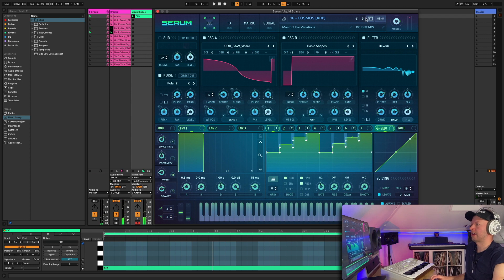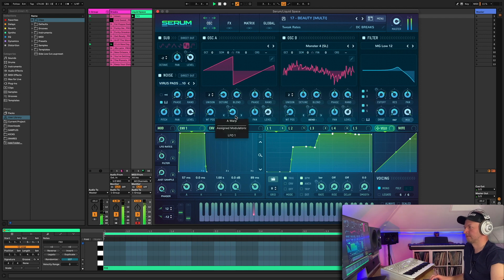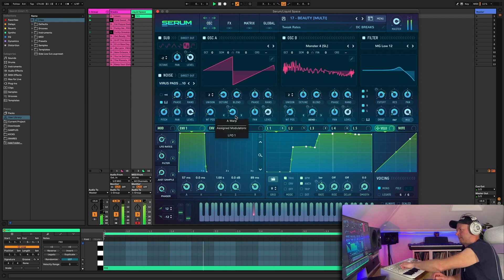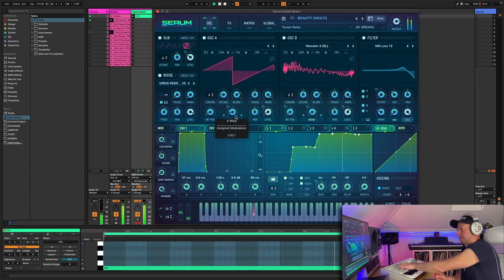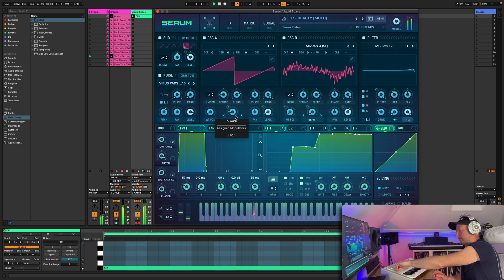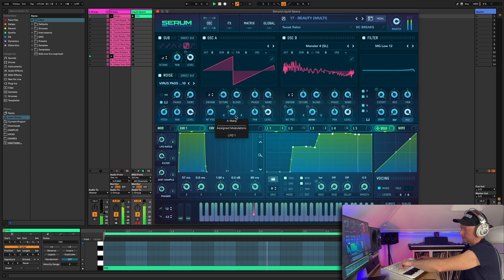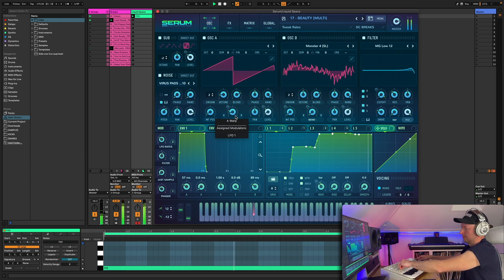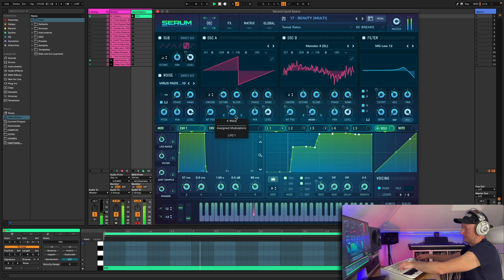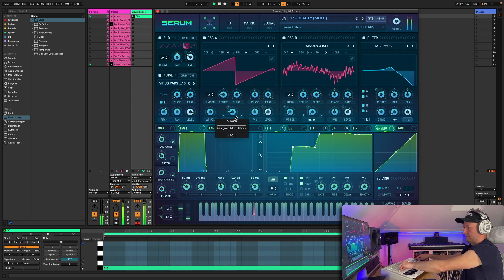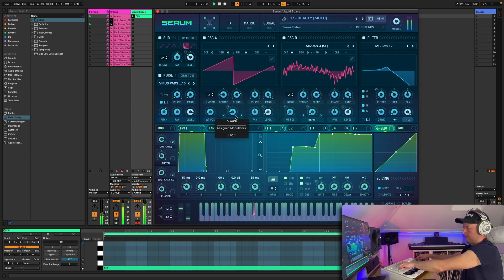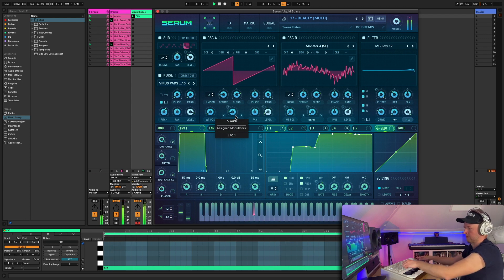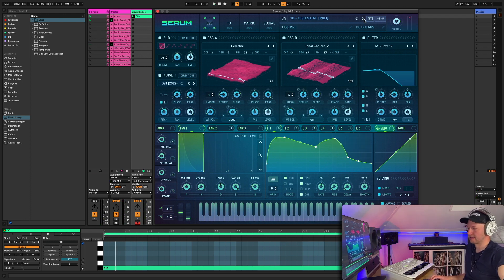Okay, next one, Beauty. A little bit silly playing around with that one. Okay, check the next one, Celestial.